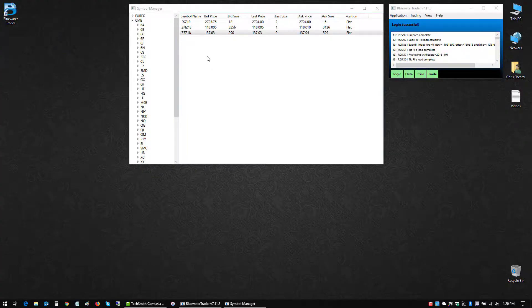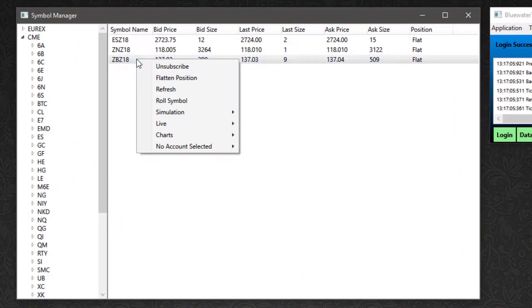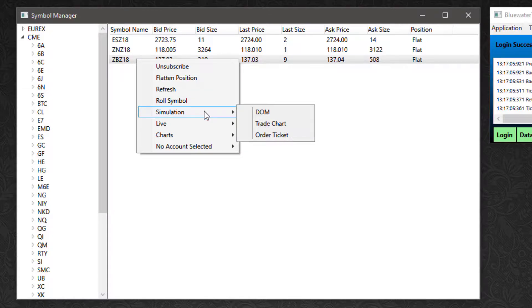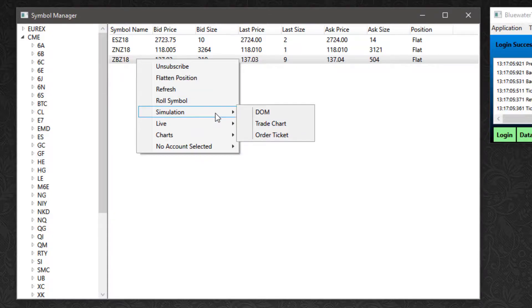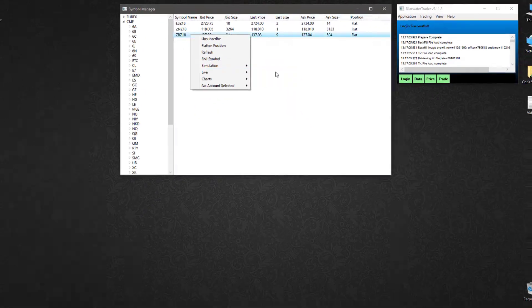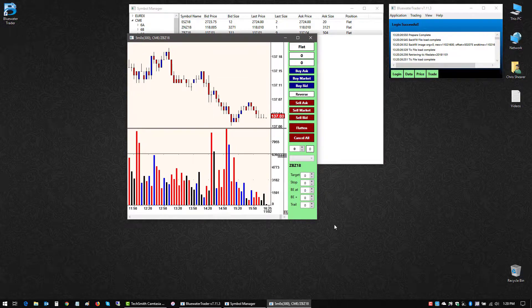Welcome. This Blue Water Trader video is going to show the basics of trade placement on a trade chart. From the symbol manager, I'm going to right-click my market listing and I can open up a trade chart from either the simulation or the live section. I'm going to start out with a simulation trade chart.